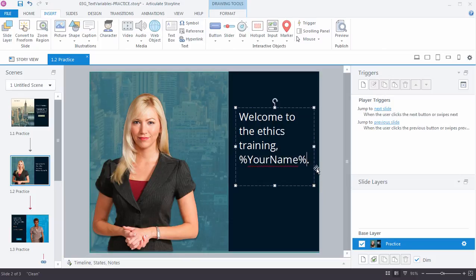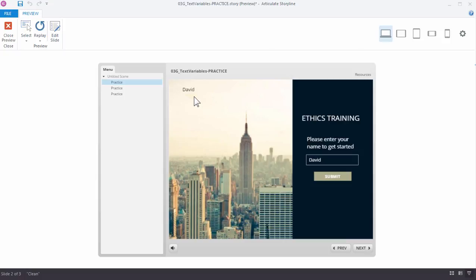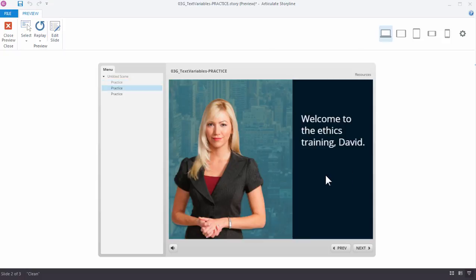Now let's go ahead and preview the whole scene. I'm going to type in my name, and because I still have that reference over here on the slide, it's going to appear. We could remove that if we were working on a real project once we verified that it works. When I click Submit, I'm just going to the next slide, and here's my name displayed. That's how easy it is to work with a text variable to personalize a course by collecting the learner's name and then referencing their name throughout the course.